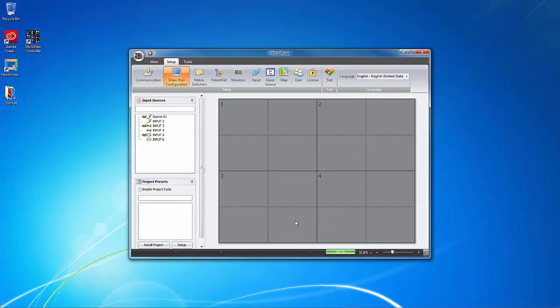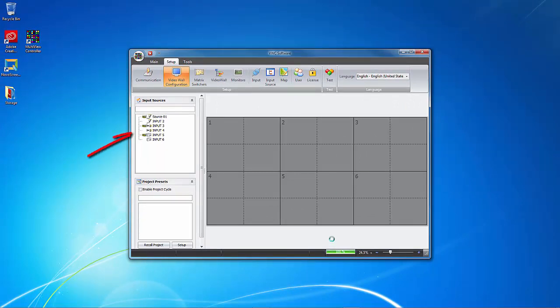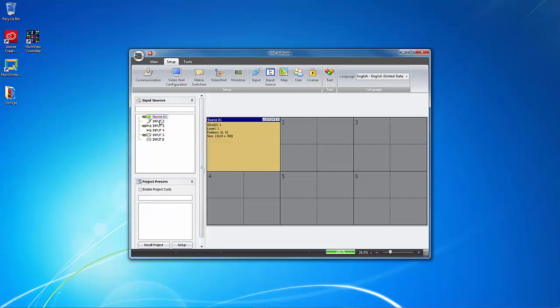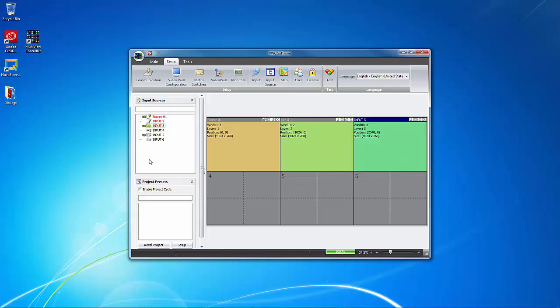Now, if we go back over to our Input Sources pane, we can easily drag and drop the sources to anywhere on the video wall we've just configured. I'll just drag my 6 sources into the 6 displays, making up the video wall.